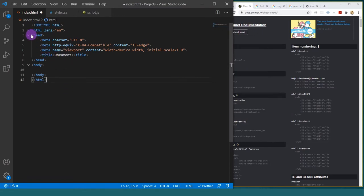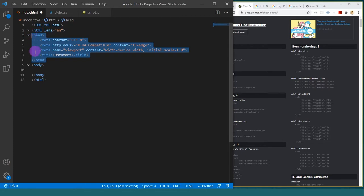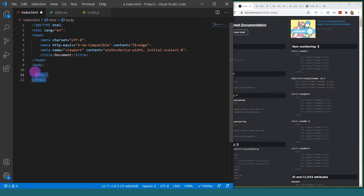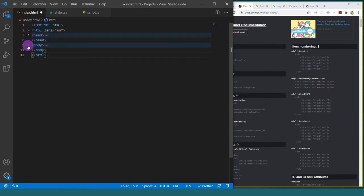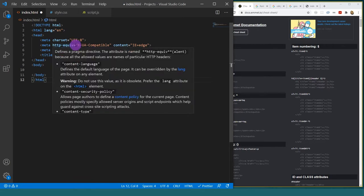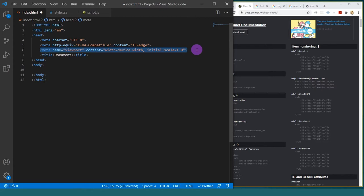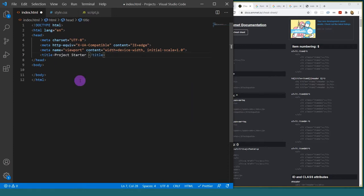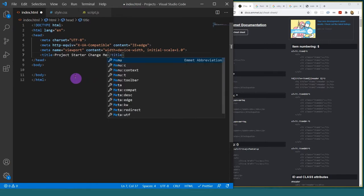So you guys will see that it's given me my head. Remember your head is the stuff where all of the brains live. It's also created a body for me. The whole thing is wrapped in an HTML tag. When we spoke about it being a tree earlier, you can see that I can actually drop down and go inside and have a look at these different elements. You guys will also notice that it's included this viewport for us, which we learned about — which is awesome. What we are immediately going to do is come and change our title. So it can say 'project starter' and 'change me', because every time you start a new project you will want to change that.